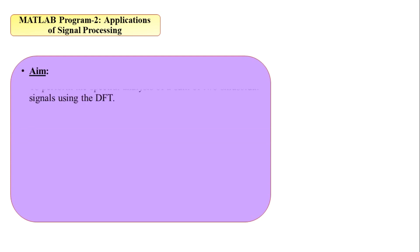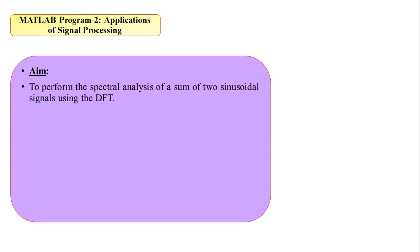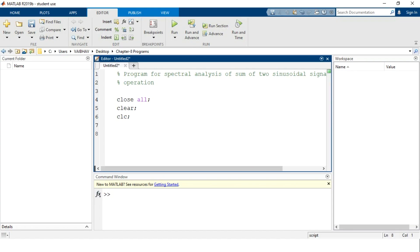We define the aim for the MATLAB program 2: it is to perform the spectral analysis of a sum of two sinusoidal signals using the DFT. As we require, the two sinusoidal signals are first generated, then the summation of these two signals is computed, and finally the spectral analysis is performed. For generation of the two sinusoidal signals, we shall accept certain input parameters from the command window so that this particular program will be user friendly.